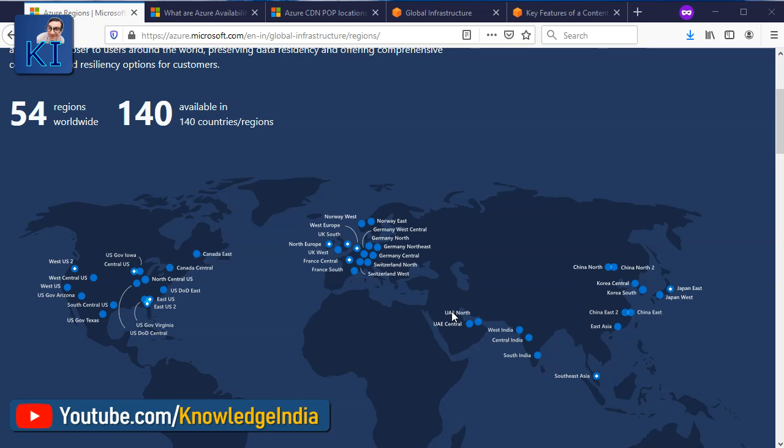Region-wise, both are the same. In both AWS and Azure, when you say a region, a region is basically a geographic location — probably a city — where they have their data center.